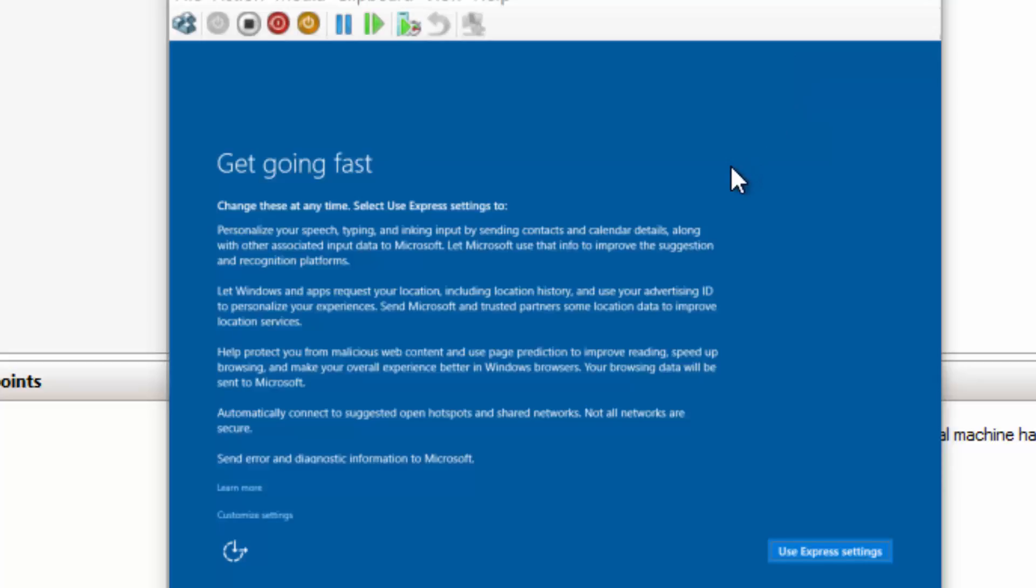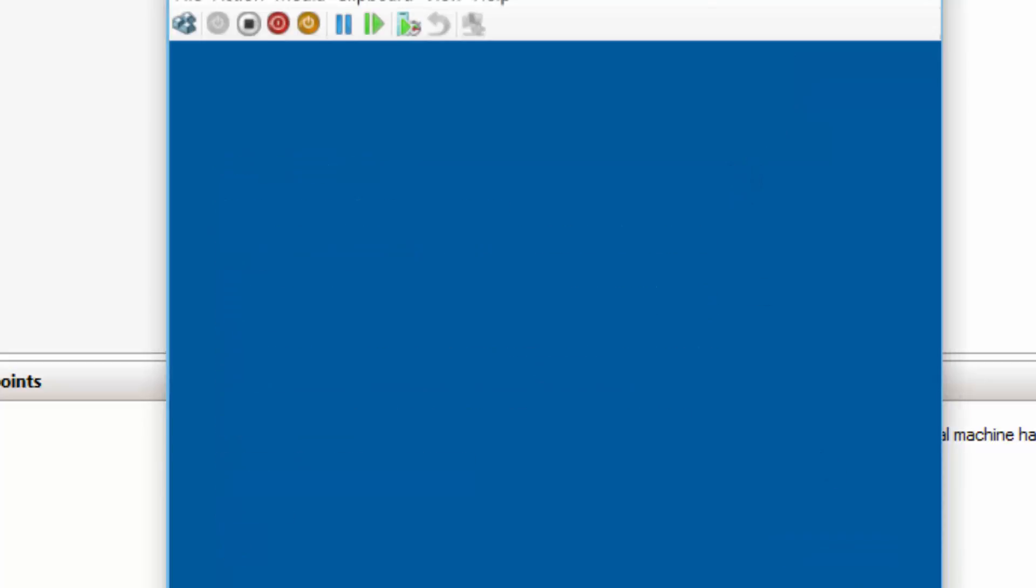Once it reboots, it's going to ask me what kind of settings I want. I'm going to just simply use the express settings, and it will walk through completing, I should say, the installation of Windows 10. So I'll pause again.